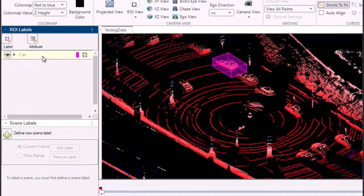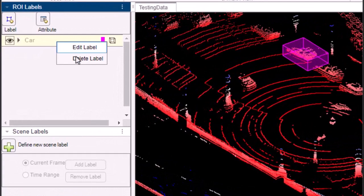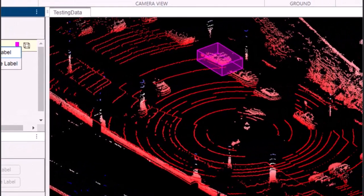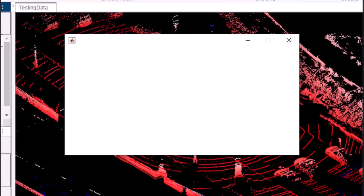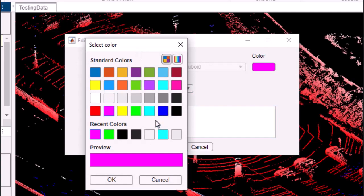Editing or deleting existing label definitions is just as straightforward. Select the label from the list, and with a click of the button, you can make the necessary modifications.